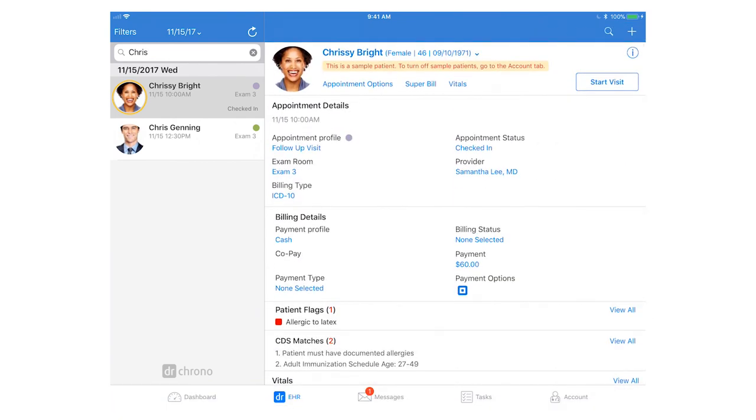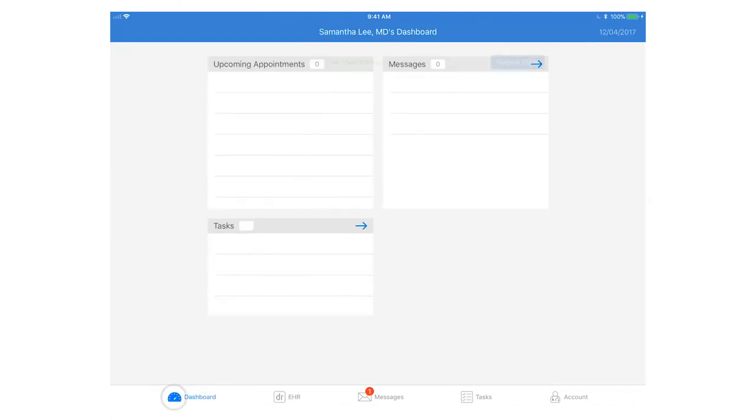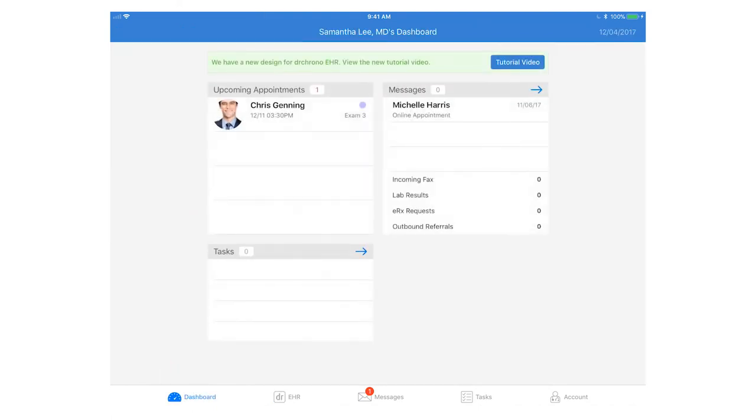At the very bottom of the screen you have five different sections you can navigate within the iPad EHR. Right now we're in the EHR section. To the left you have the dashboard which will give you a quick overview of your upcoming appointments, any messages you have, as well as any pending tasks.